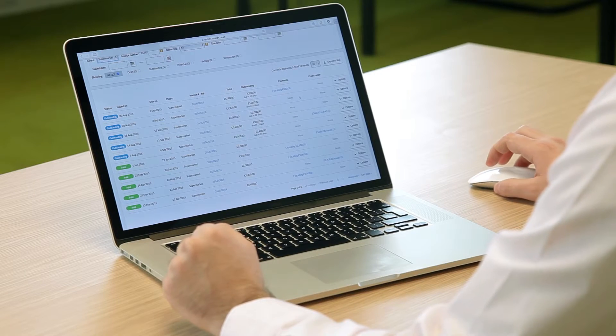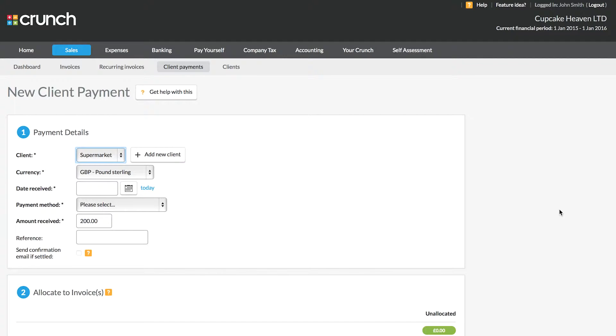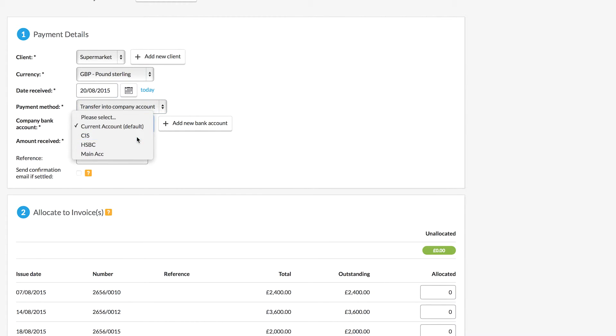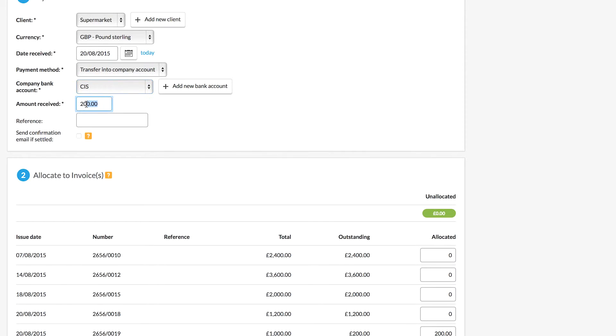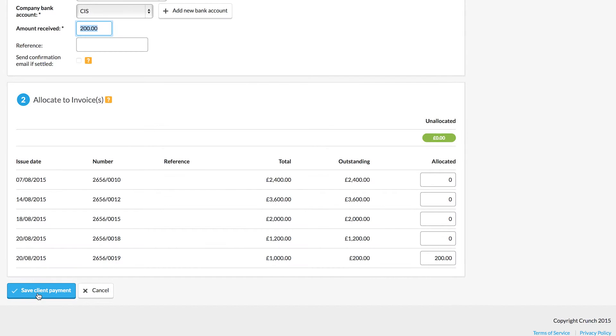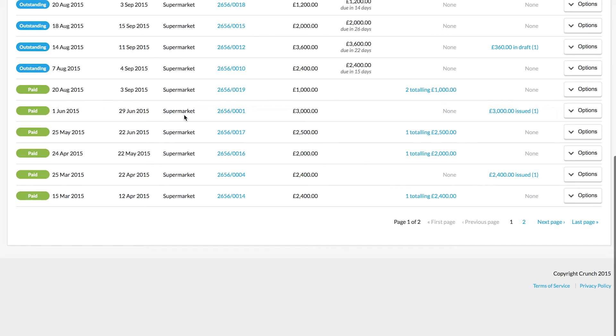Once you've recorded that client payment for what was actually received into your business bank account, you also need to account for the 20% CIS deduction in your Crunch account. Go back to that invoice, select Options, then Record Client Payments again. Select the same date you received the client payment. The payment method is transferred into your company account; however, you're going to show it going into the CIS dummy account added earlier. You'll notice it automatically has the outstanding 20% amount and has allocated it to the correct invoice. Click Save Client Payment. That invoice will now be marked as paid with two client payments.